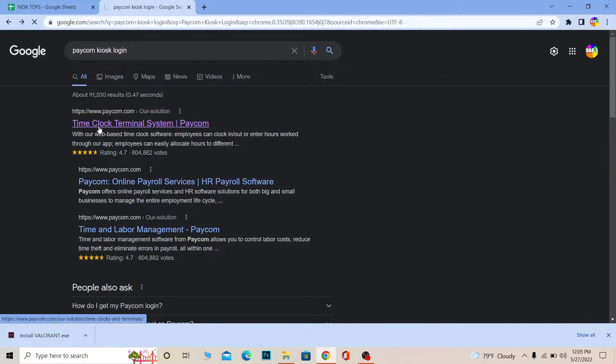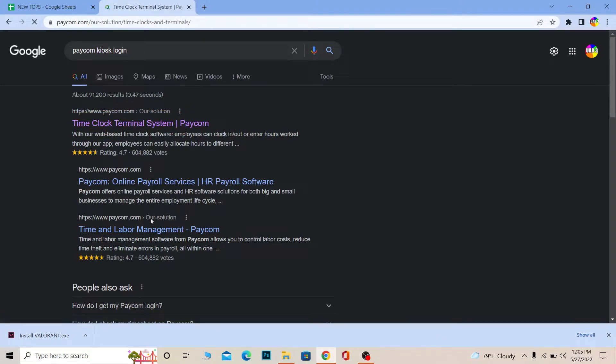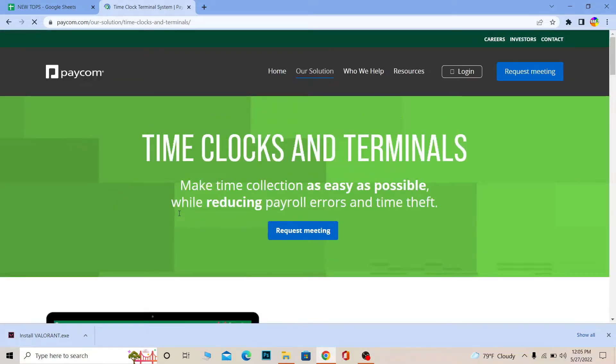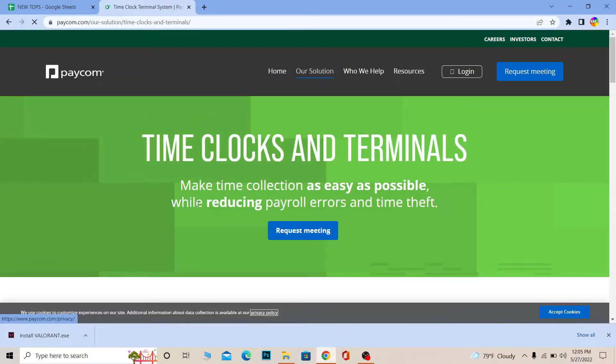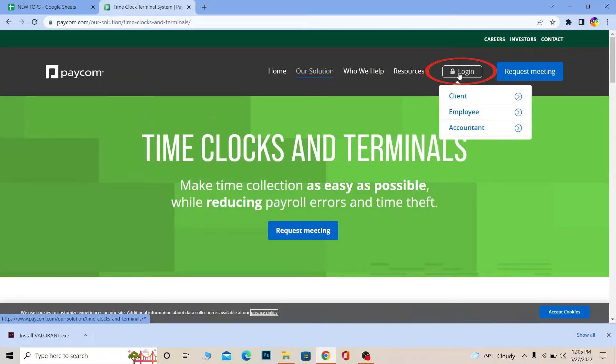Time Clock Terminal System Paycom. It's going to take you to the official website of Paycom, so wait for some time until the website loads up. Once over here at the top you can see login, click on login.